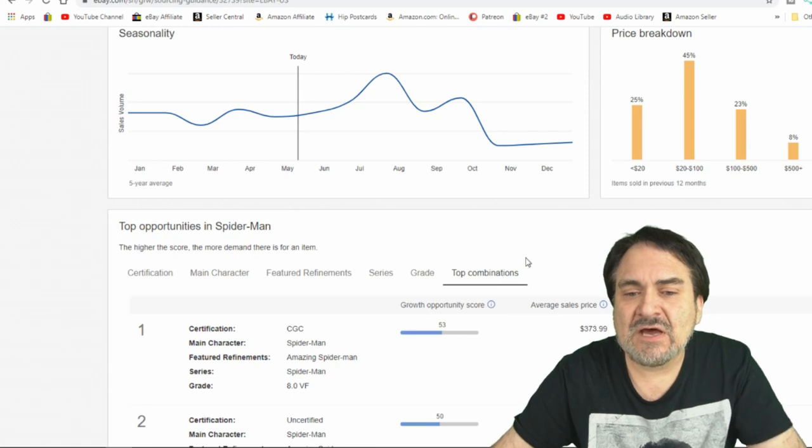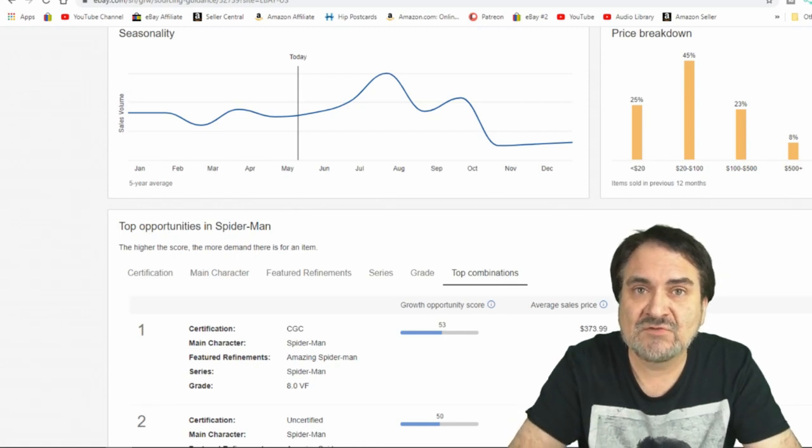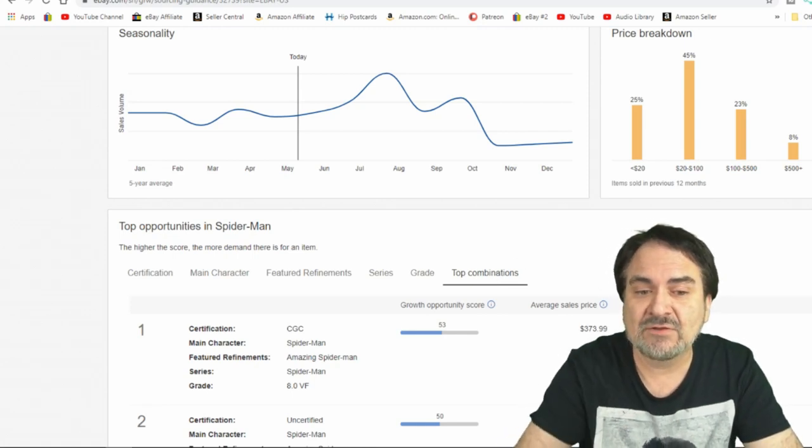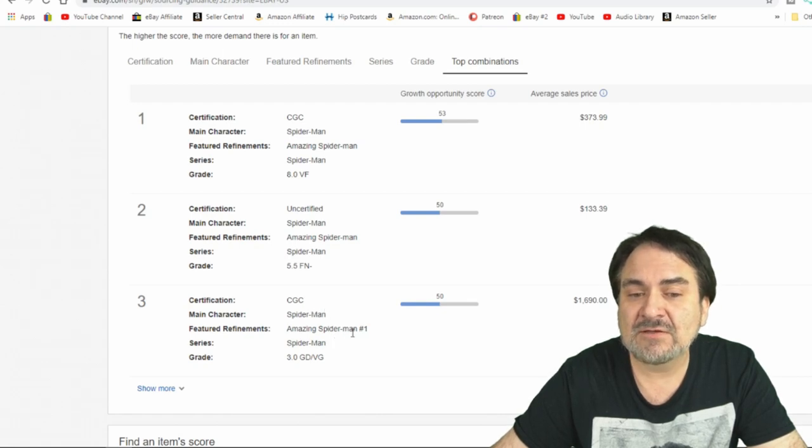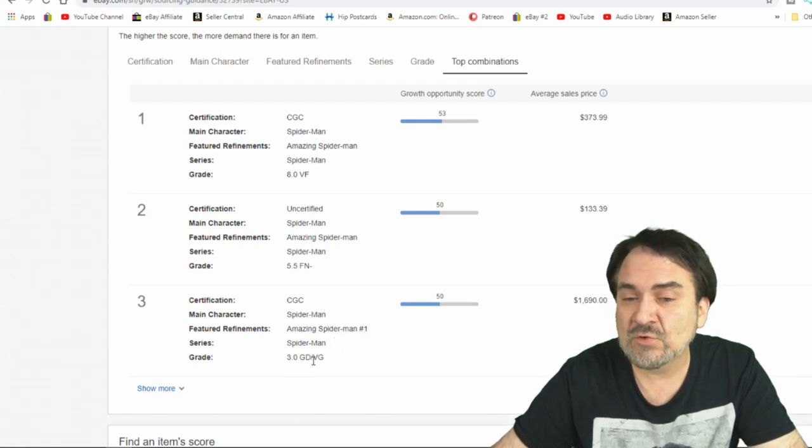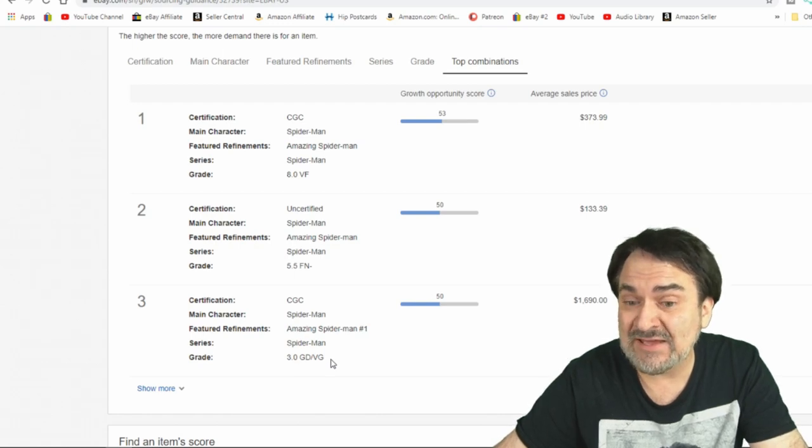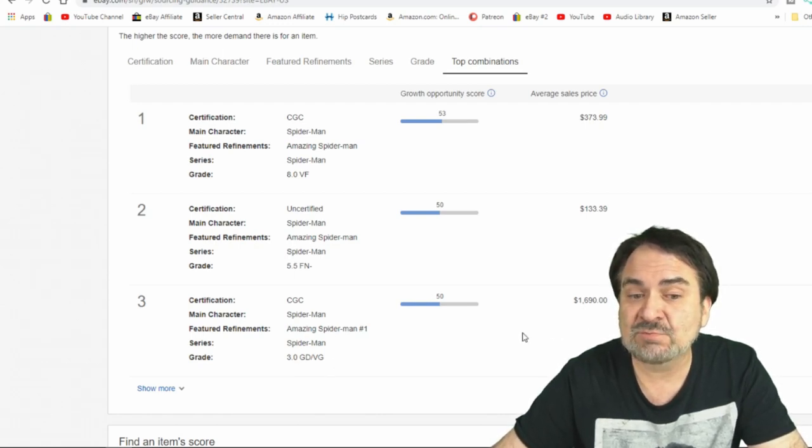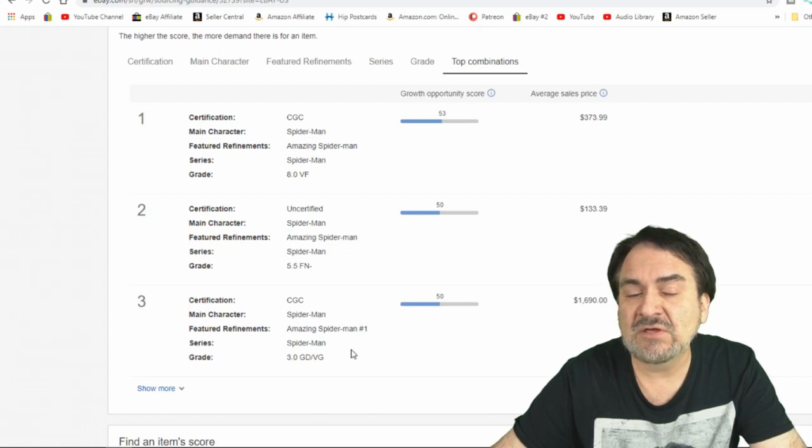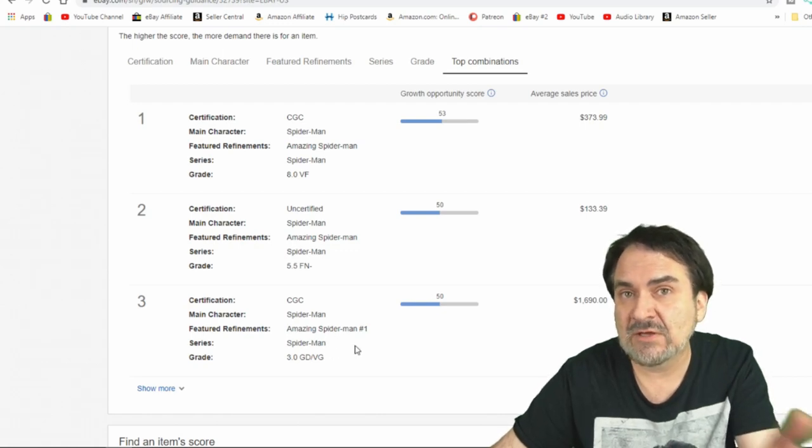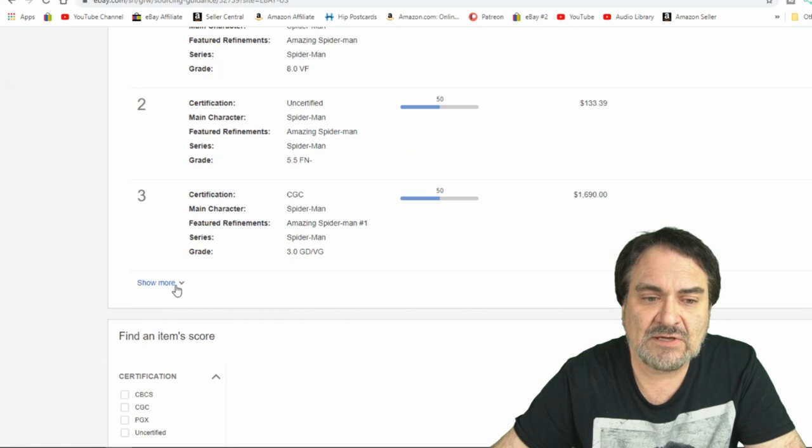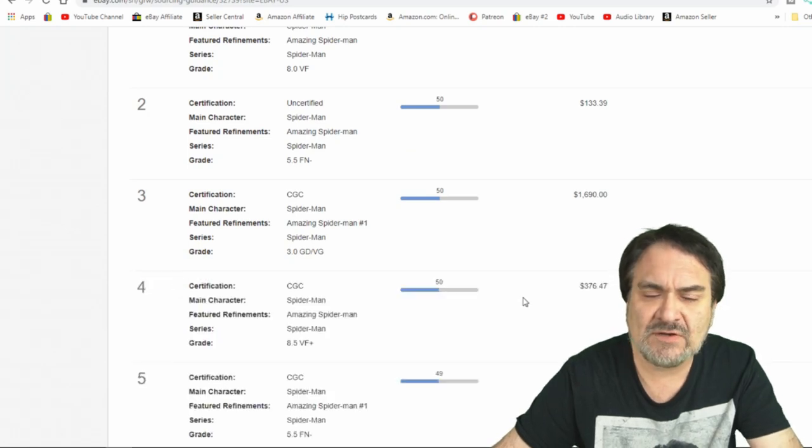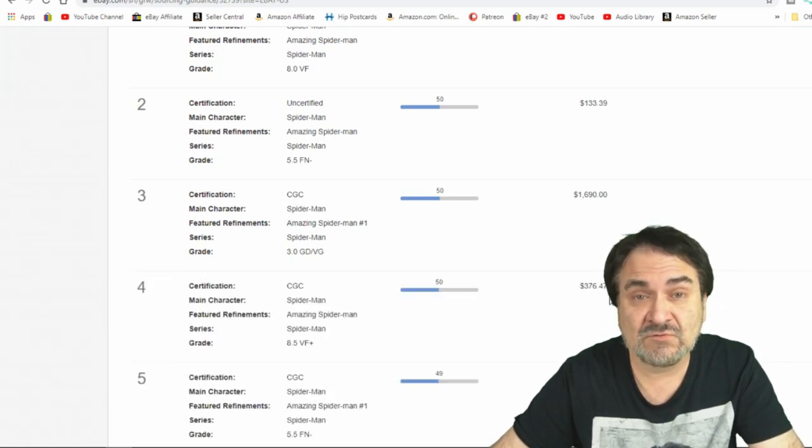Now we can look at top combination, which is probably the best option on something like this. This is a CGC Spider-Man number one. It's graded 3.0, which is fairly low on a scale of 10, $1,690. Again, that's the average price of any CGC 3.0 that sold on eBay in the last year. Now we can look at more of these as well. And this is just one example of this. This does it for all kinds of things.